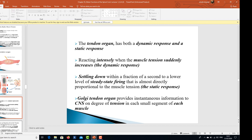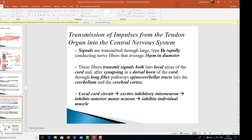The tendon organ has both a dynamic response and a static response, reacting intensely when muscle tension suddenly increases, then settling down within a fraction of a second to a lower level of steady-state firing that is almost directly proportional to muscle tension. The Golgi tendon organ provides instantaneous information to the CNS on the degree of tension in each small segment of each muscle. Signals are transmitted through large type 1b rapidly conducting nerve fibers averaging 16 micrometers in diameter, transmitting signals into local areas of the cord and, after synapsing in the dorsal horn, through long fiber pathways.